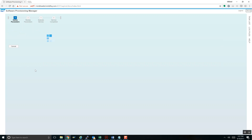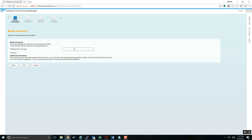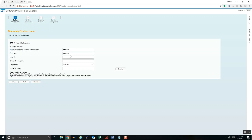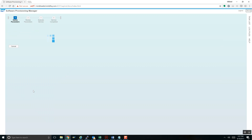Choosing my SID — for us it's WEB, but it could be whatever you need. Setting the password for all users. These are the UIDs and group IDs on Linux. If you want to change those you can, but the default is not to. Hit Next.